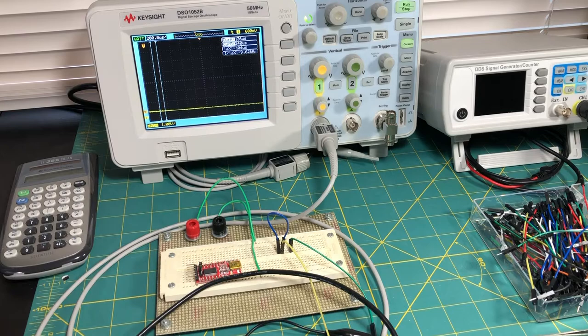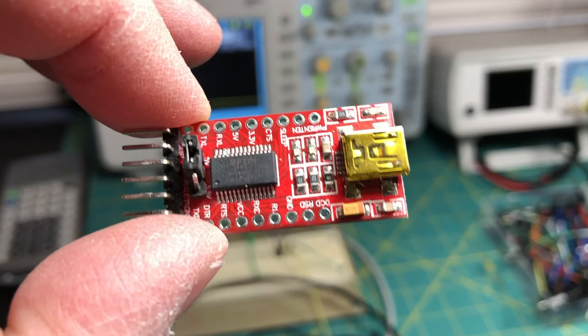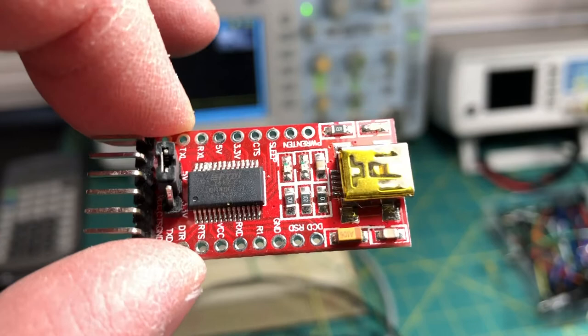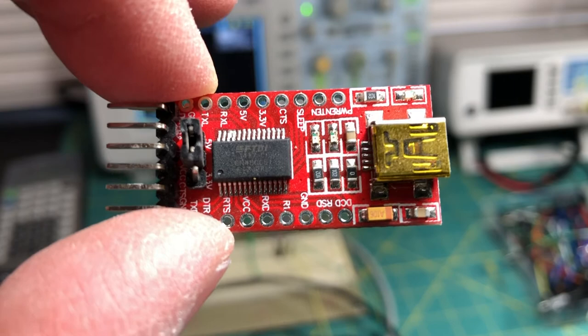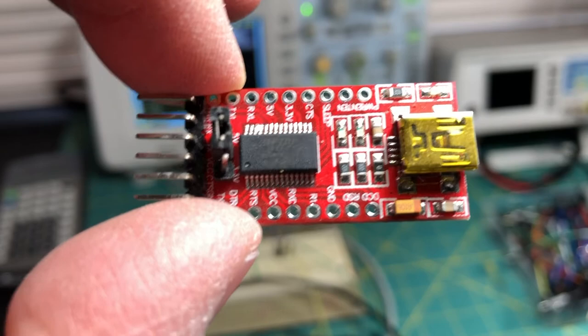Hello everyone, welcome back to Network 13. Today we're going to be doing a short video on this item here, which some of you may recognize. This is a USB to serial adapter board and the IC on here is an FT232, which is manufactured by Future Technology Devices International.